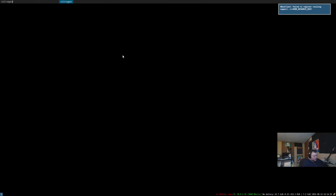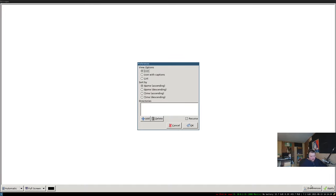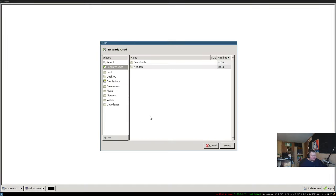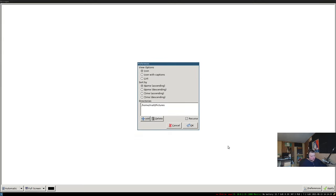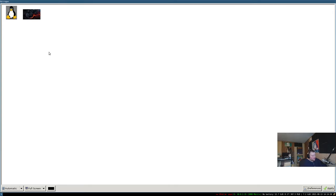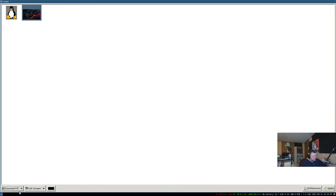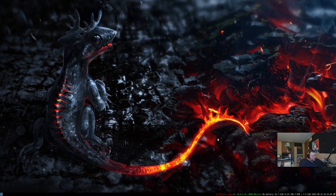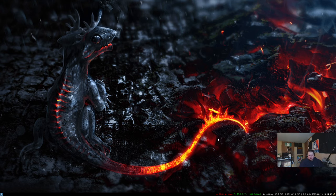Now we can quit this and open up nitrogen. And this is what nitrogen looks like out of the box. There's nothing here. So what you have to do, you have to go down here where it says preferences. And then you have to add the folder of some kind. So I'm just going to add pictures because that's where I stored that wallpaper. And then just hit okay. Then we'll select this. And what we're going to do is click zoomed fill. Click apply. And then we can quit this. And we've changed wallpapers. We have a wallpaper.